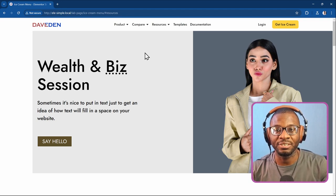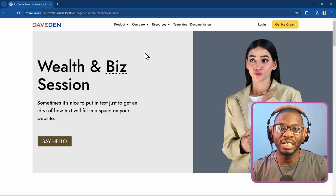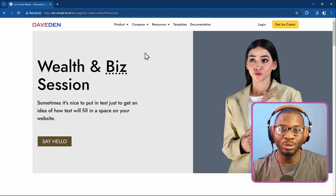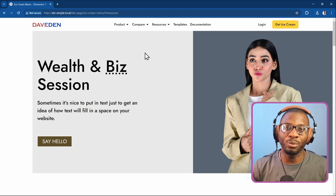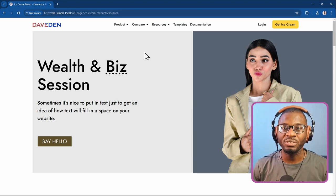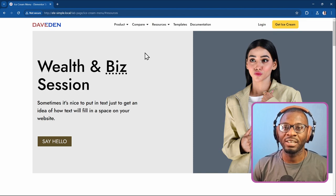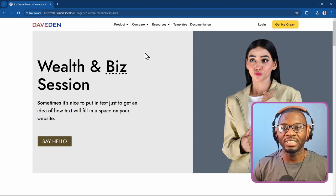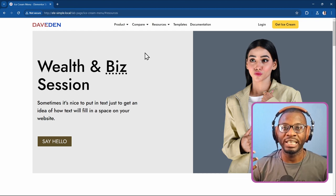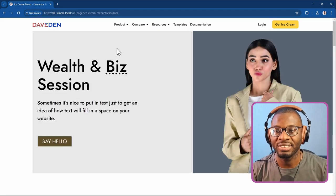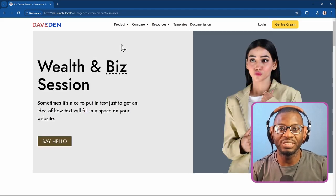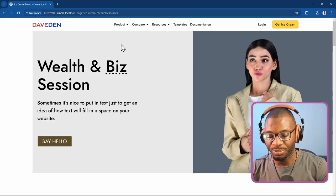For the screen reader test, I prefer NVDA. There's also VoiceOver and JAWS, but NVDA is most popular — most screen reader users tend to use NVDA with the Firefox browser. So for this test I'll be using NVDA.